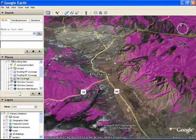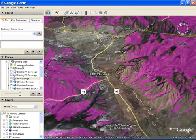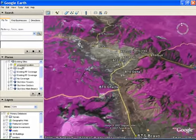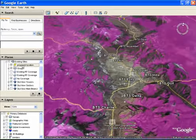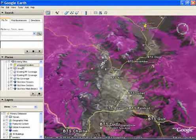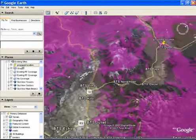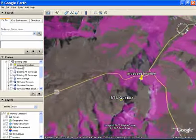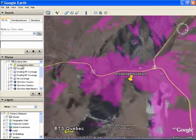Skyview can also show you where there is no coverage in your network. Note that in this view, the purple color represents no coverage. Using this view, it's easy to see and select areas for your new sites.